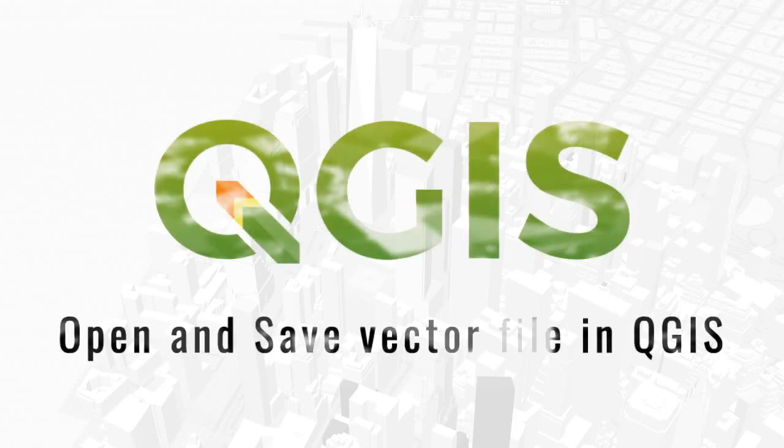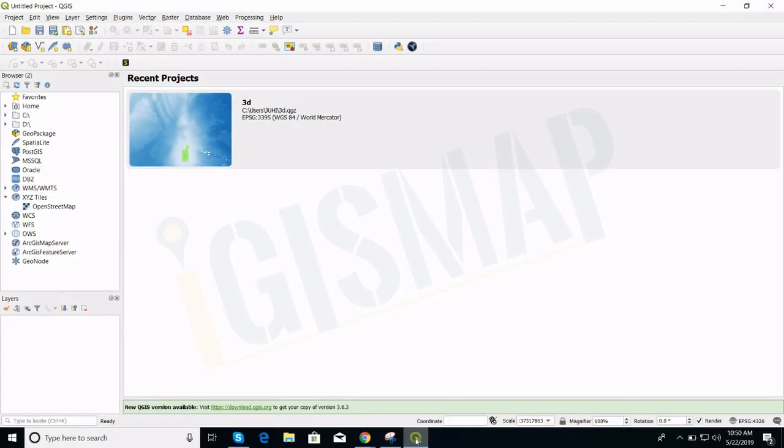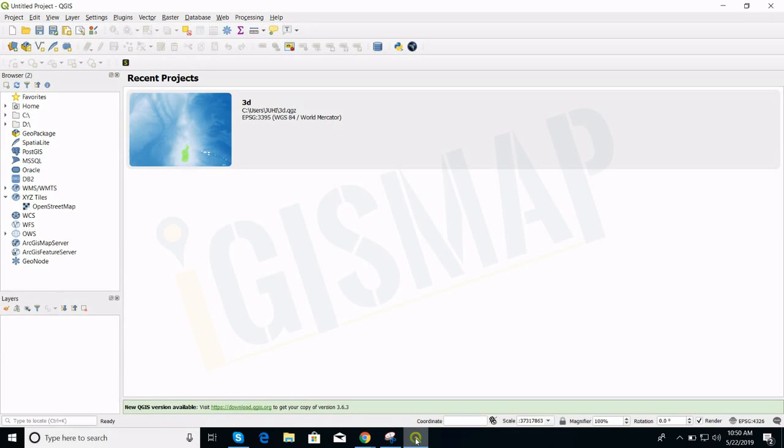Hello and welcome to QGIS video tutorial. This video is very helpful for absolute QGIS beginners. QGIS is a free and open source desktop GIS application or geographical information system application. In this video we will learn how to